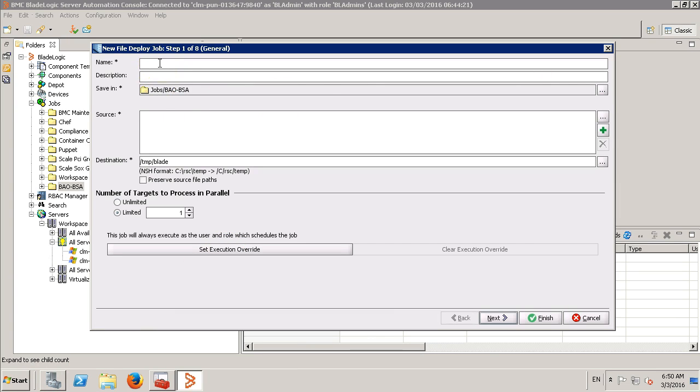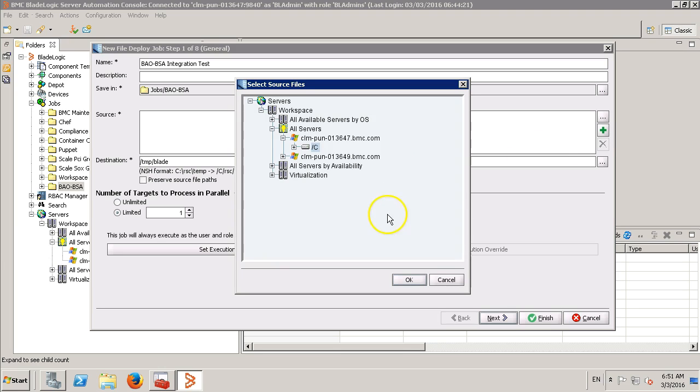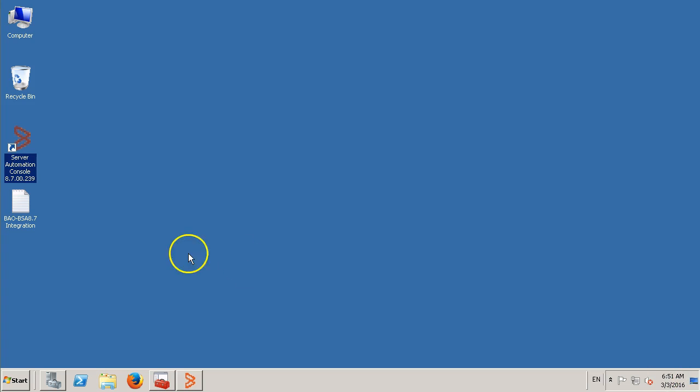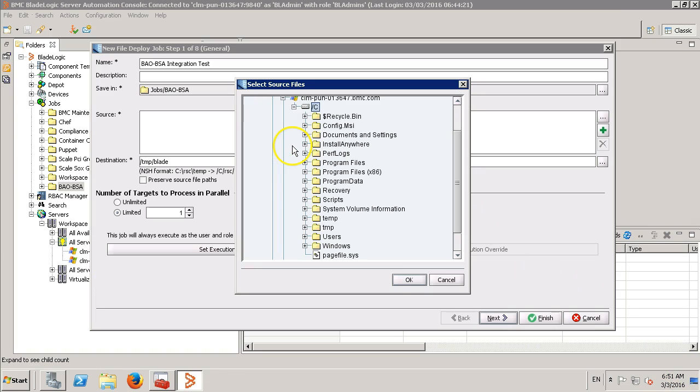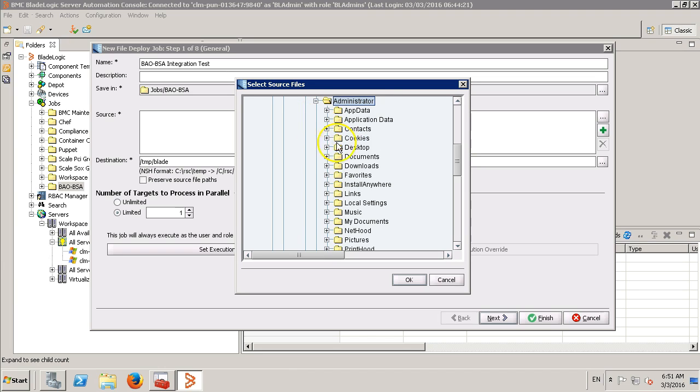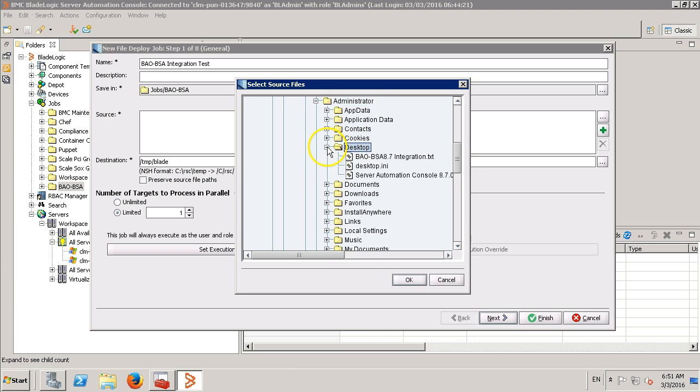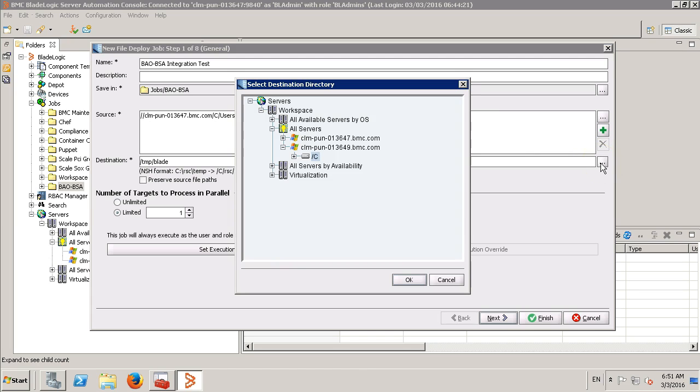Let's provide a name. Let's browse to the source file. So, I have a file on the desktop, as you can see over here. Let's browse to that file. As a destination, I'll copy this file on the CDP server.